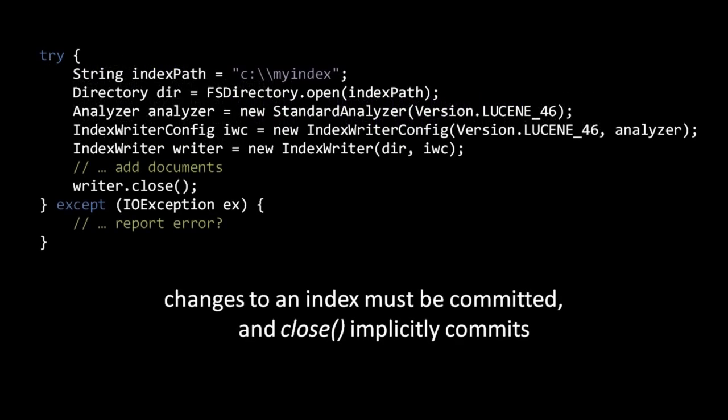After making changes to our index with an indexWriter, we must commit the changes to the index before they will show up in search queries. The commit operation ensures that all of the new data actually gets written to disk before returning, so a commit may be fairly expensive. To commit our changes, we can invoke the indexWriterCommit method. If, though, for whatever reason, we wish to discard the changes we've made since the last commit, we can discard those changes with the indexWriterRollback method. Once we're done with our indexWriter, we should close it. The indexWriterClose method commits all changes to the index, then possibly waits for some segment merging, and lastly closes all files the indexWriter had open.